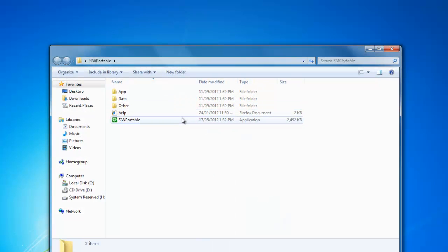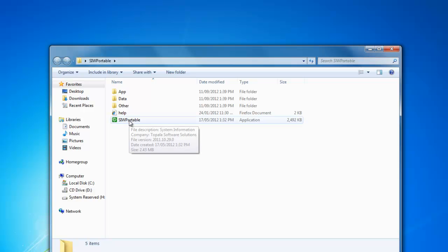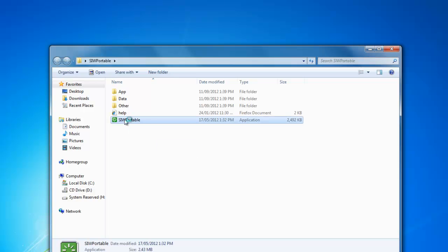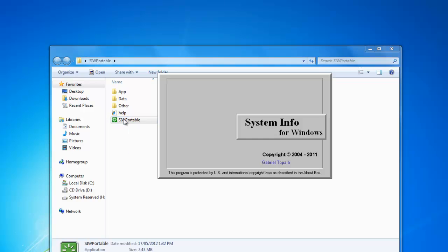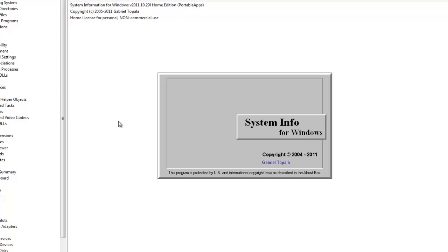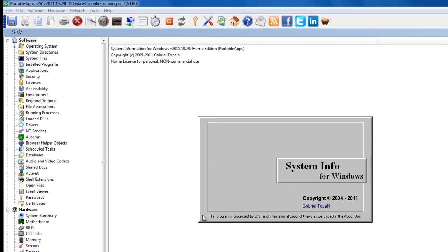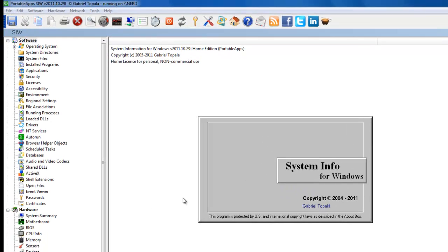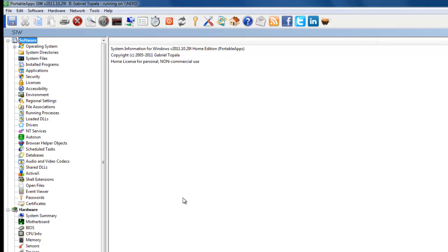Then you want to open up the executable, which is the SIW Portable, and that will boot up the program. This program is really great to find out a lot of information about your computer and your software, but what we're worried about is our hardware in the system.